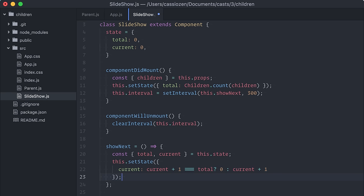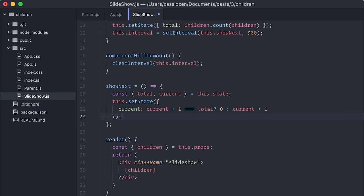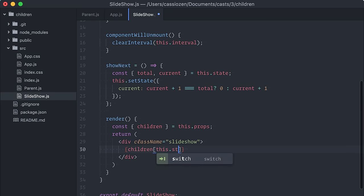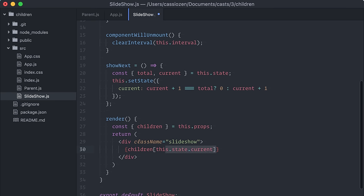Now that our mechanic is in place, all we need to do is actually display one single child at a time. As I mentioned before, this.props.children is not an array, so we can't simply do something like this.props.children and pass an index.